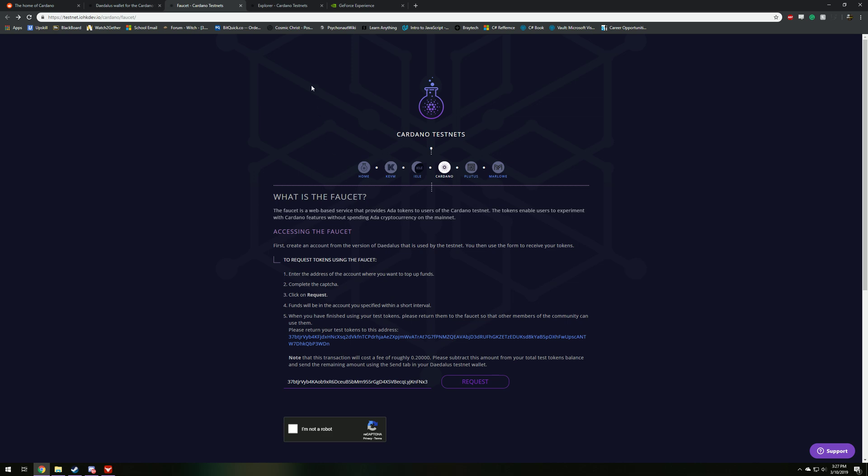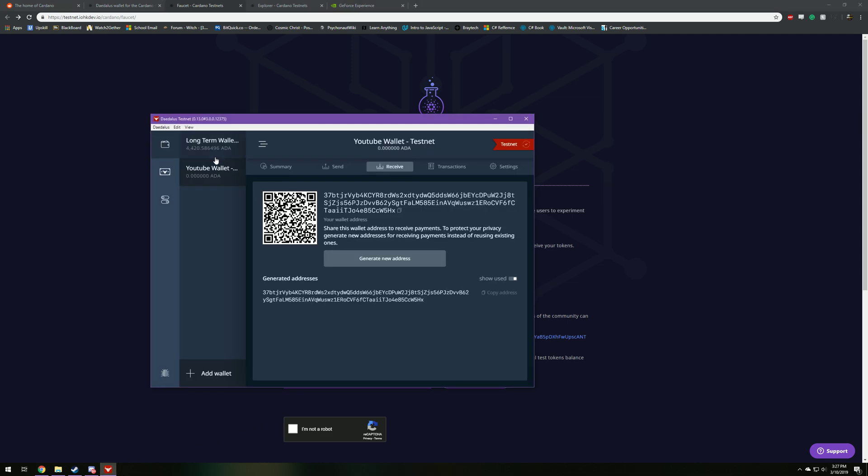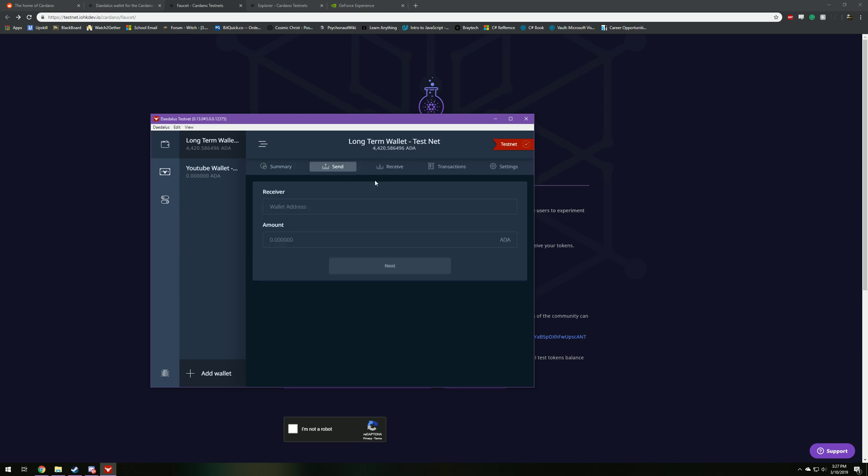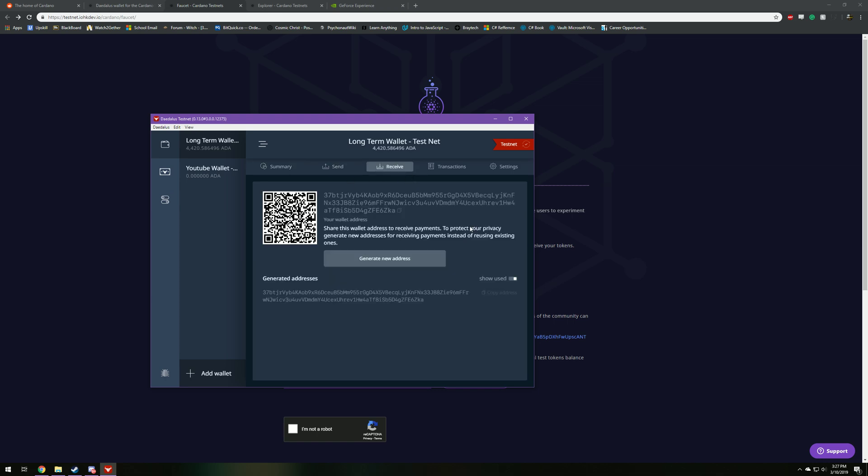So if we go back here, this is where I received the ADA from the testnet. And then you can send it and receive it just like normal. You can try out version 1.5 on the testnet.